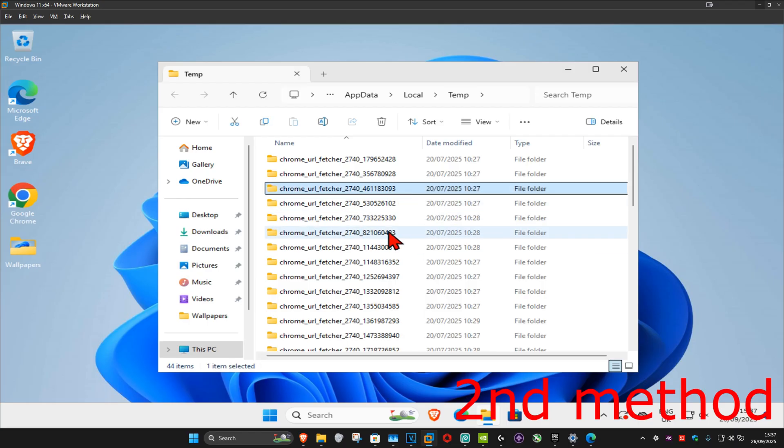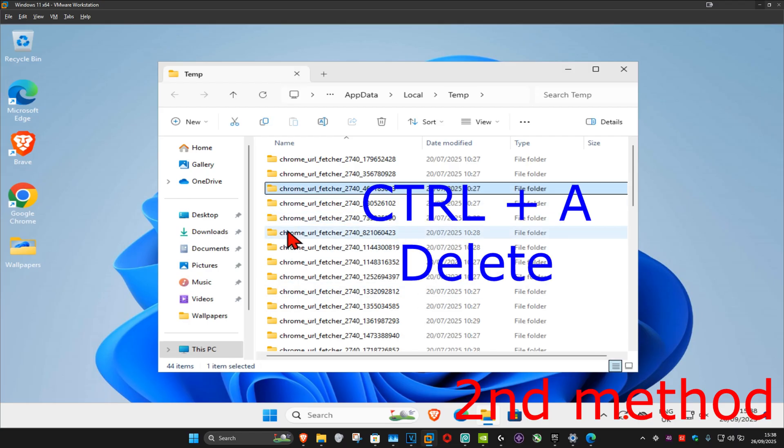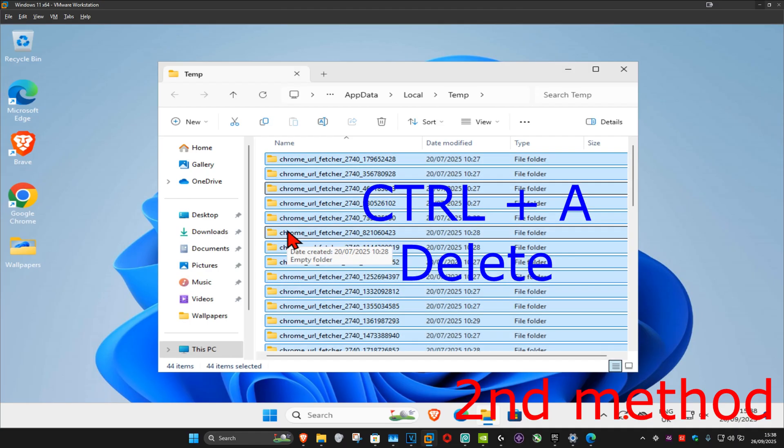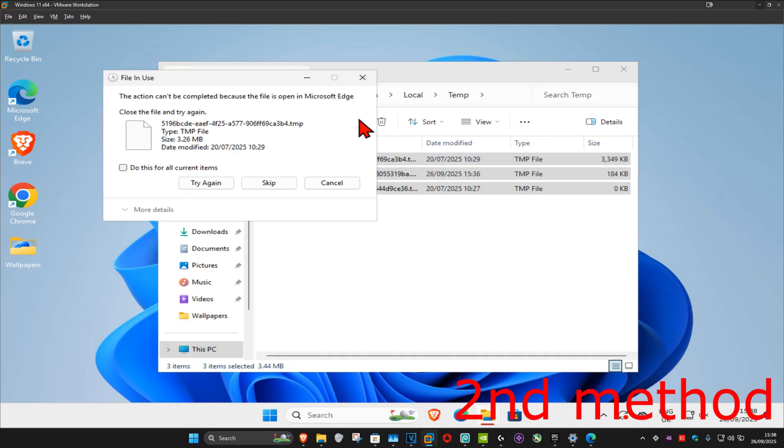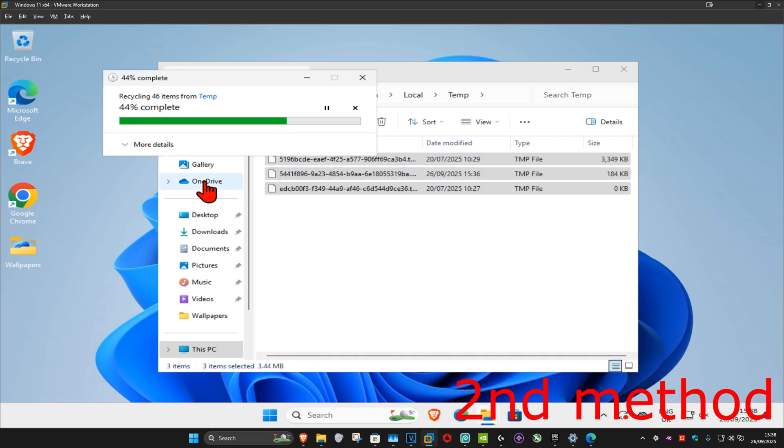and once you run this, you want to delete everything in this folder. Do Ctrl A, and then click on Delete. You want to tick the box, do this for current items, and then click on Try Again.